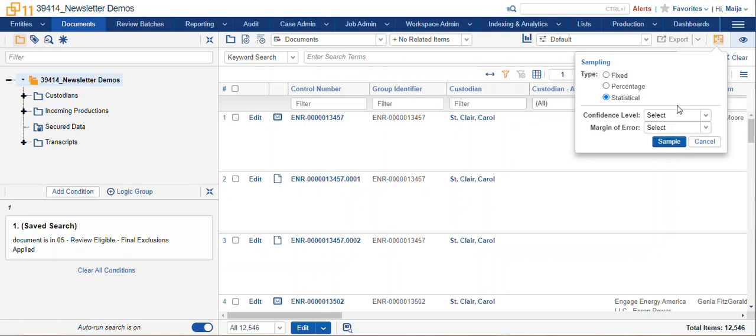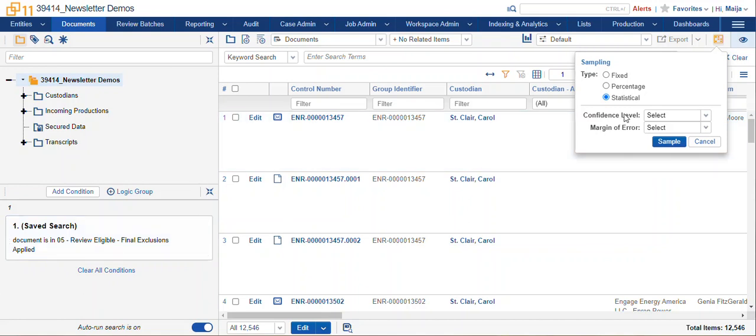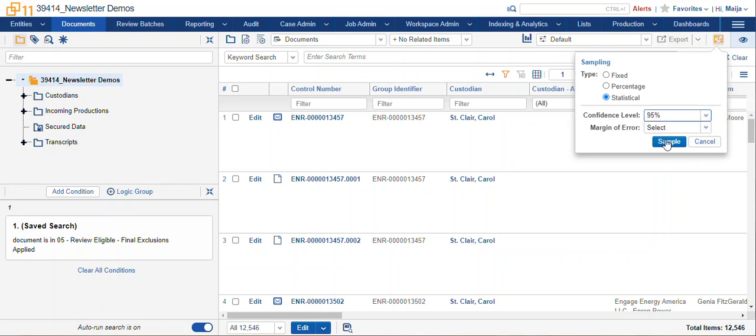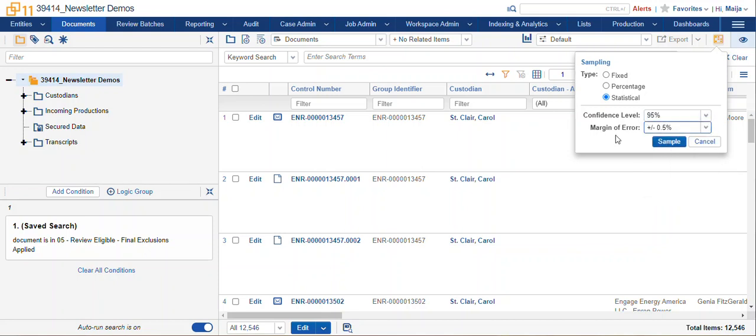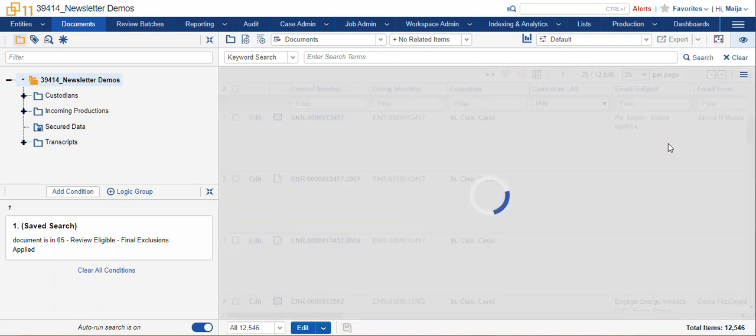This is recommended for larger data sets. You can see here we've got a filter of about 12,000 items for our review eligible set. If you had any results that were less than 300 you might get some unexpected results. So here we can select our confidence level and margin of error and we select the sample button.